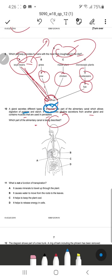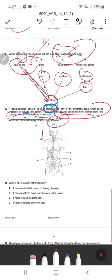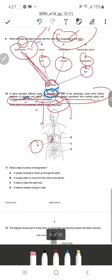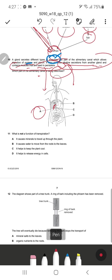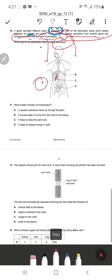Reading further — it also receives alkaline secretions from another gland and contains muscles used for peristalsis. That contradicts the pancreas, which doesn't contain muscles and doesn't receive alkaline secretions from another gland. So A is the correct response — the duodenum — which receives acidic chyme from the stomach and different enzymes from the pancreas. It is part of the small intestine.